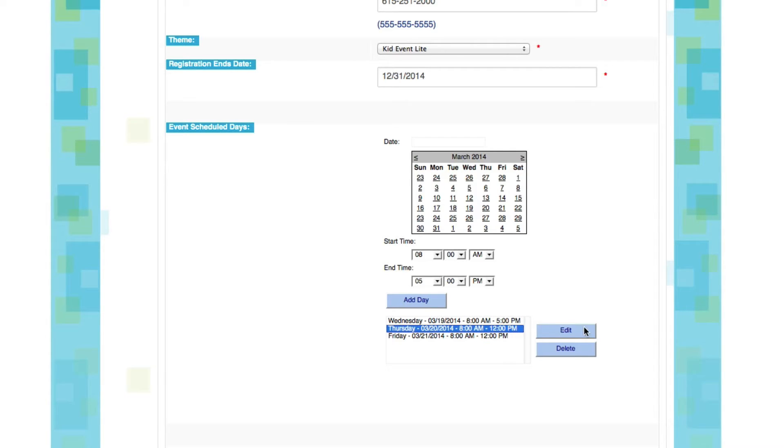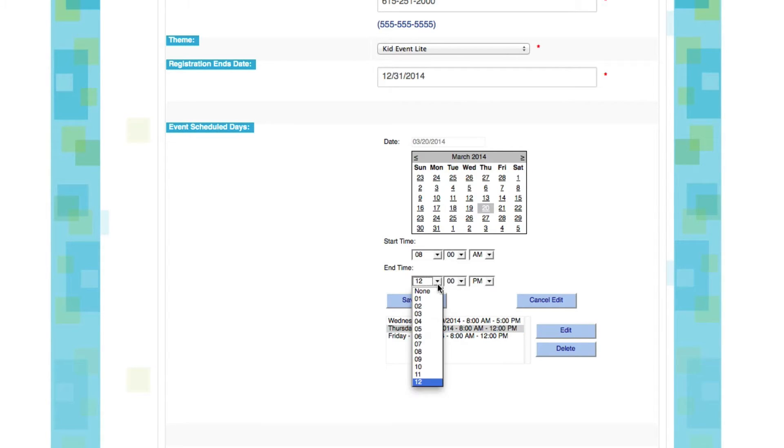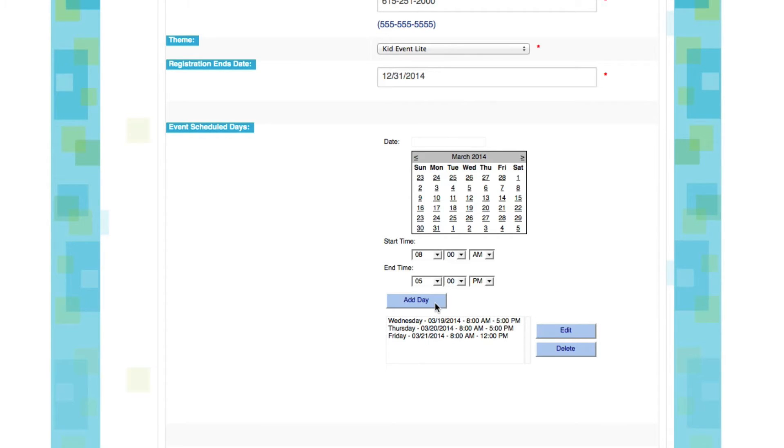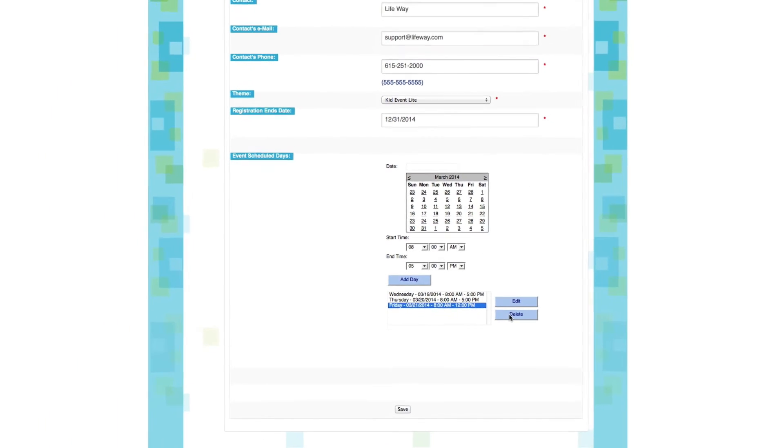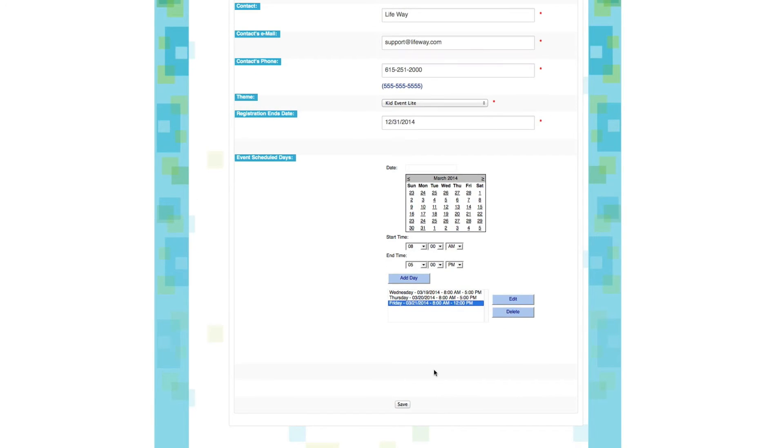You'll see it's now updated that information. Let's do the same for Thursday. We'll edit. We'll change our ending time, and we'll click Save. Now you can delete a day the exact same way. Simply click on it and click Delete. Now all you have to do is click Save, and you're ready to go.